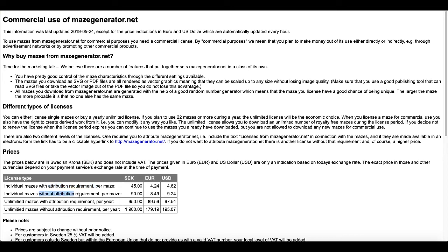If you want without attribution, you have to pay them $9.24 per maze. Or of course, you can do a yearly option with and without attribution, which is $100 and $200, give or take a few pennies.